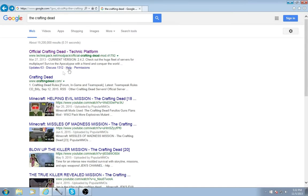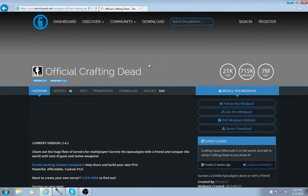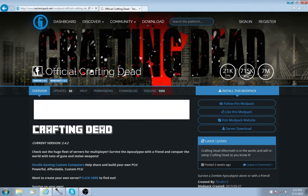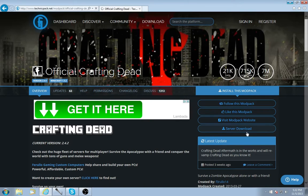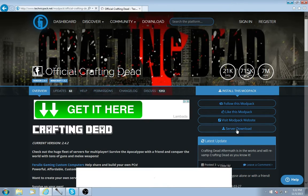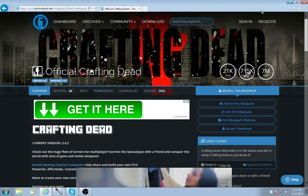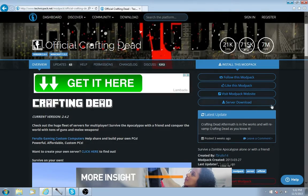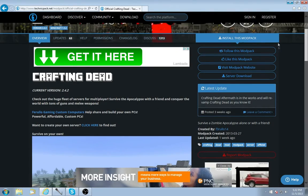So let's start - the first thing you want to do is go to the Crafting Dead official website. What you want to do is hit Server Download. Now, like everybody else you're gonna be like 'oh he's not clicking it' - yeah I will click it, but I don't need to click it because I already have it.